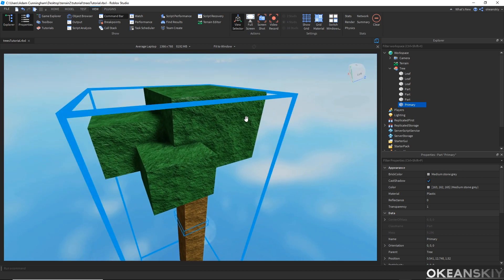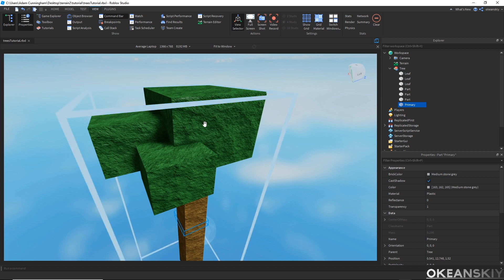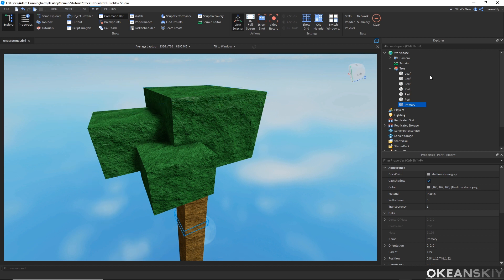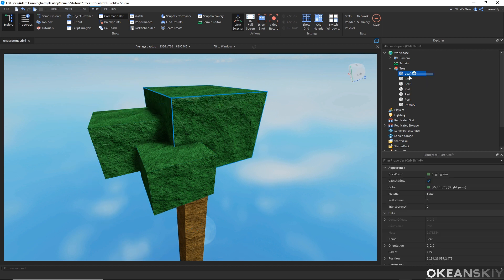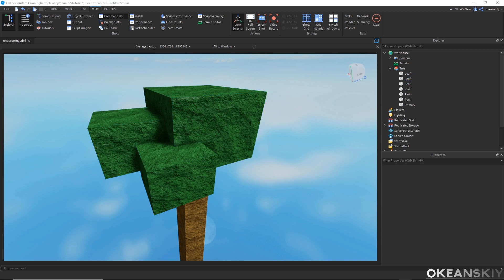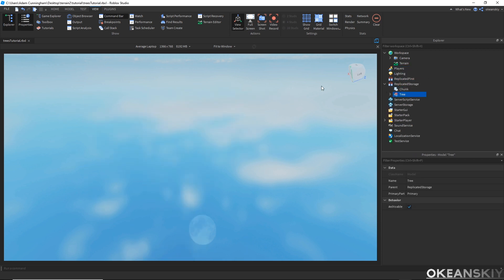I also have these parts up here — I named them all 'leaf' because later I'm going to be using parts named leaf and changing their color a little bit so I can have different color leaves. I'm going to go ahead and throw this tree into ReplicatedStorage and start editing my chunk module.